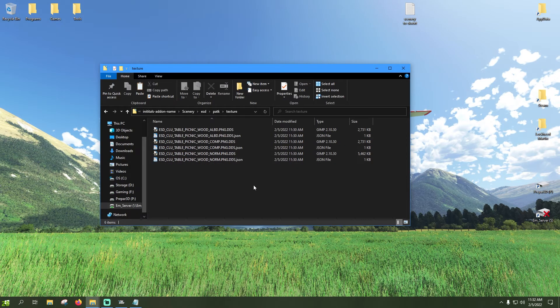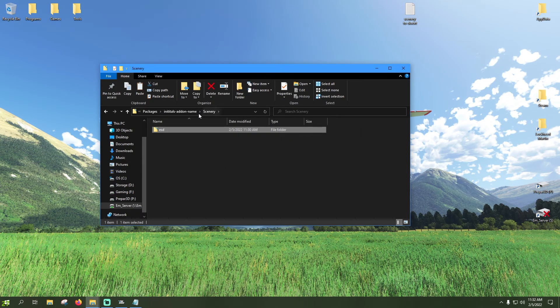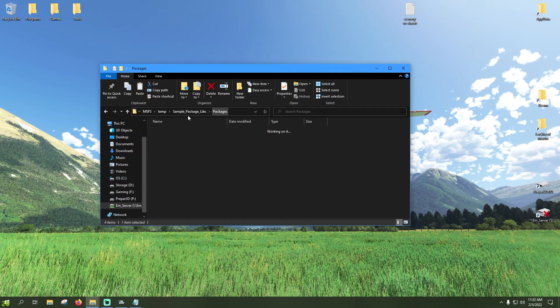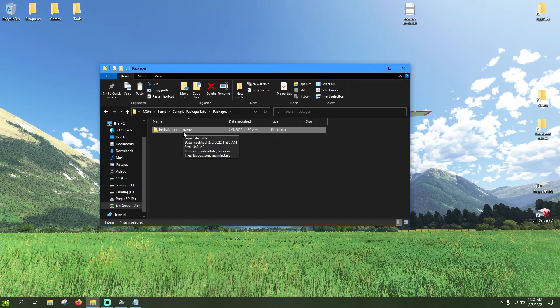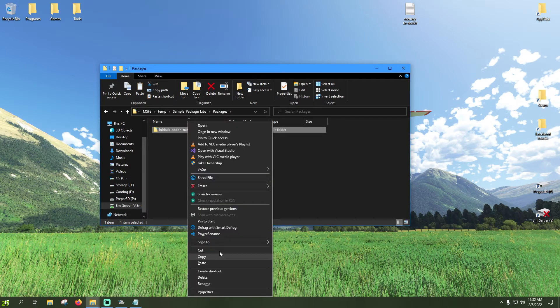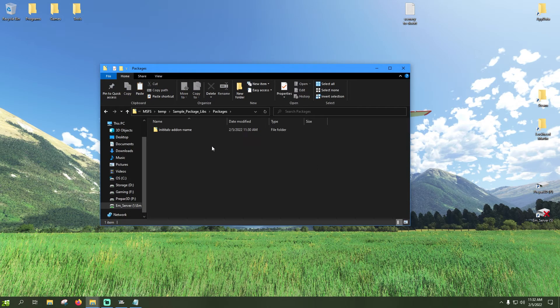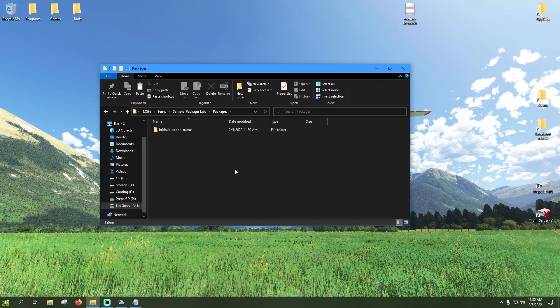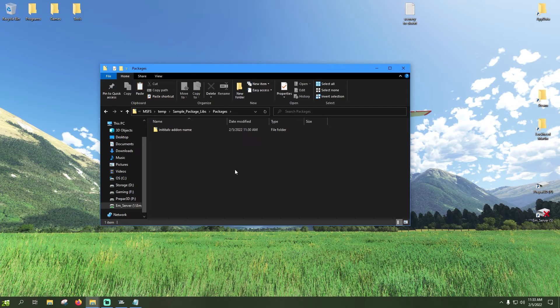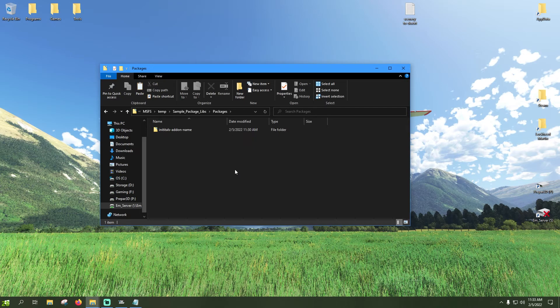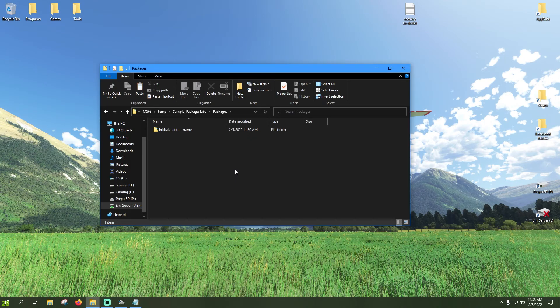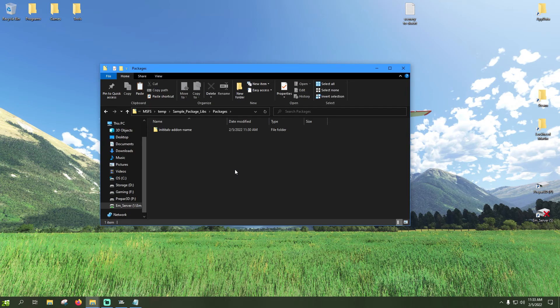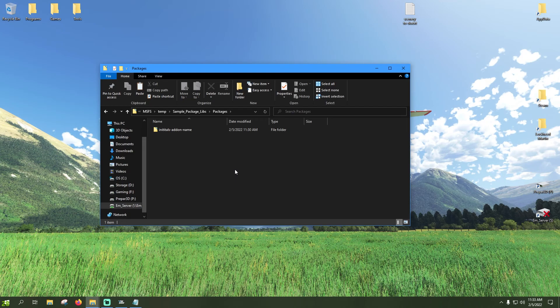So basically all we need to do at this point is take this package here, initials dash addon dash name, obviously name something completely different for you, copy it and we're going to put this into our community package, so just like you would install any other add-on. Anyways guys this has been a lot longer of a tutorial than I thought it'd be, but anyways we got through it and hopefully it's been a wealth of knowledge for you guys. If you have any questions, comments, concerns, go ahead and drop a comment down below, like the video, and if you find anybody is struggling with this topic, share this video to them as well, help them out. Anyways guys, thanks for following along, have a great rest of your day. RoadNut44 over and out.